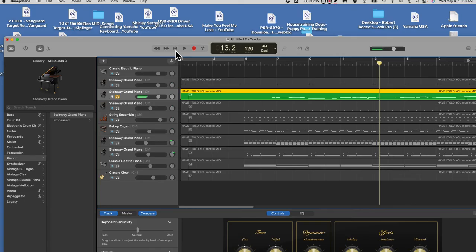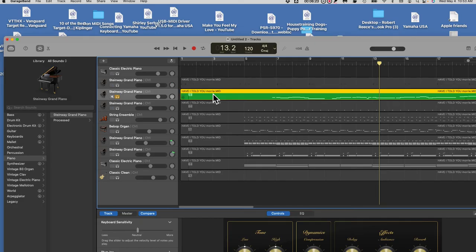So that'll be step one: after you've dropped the MIDI file in, you need to figure out which track is the melody track, because that's the one we want to print out. That's the melody track. Step number two: over here in the top left corner is a pair of scissors.